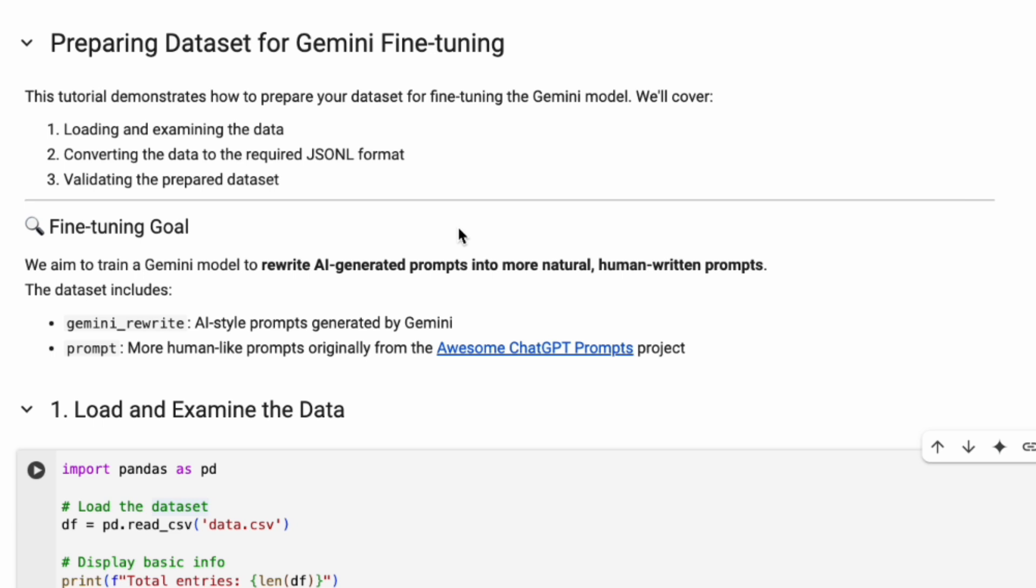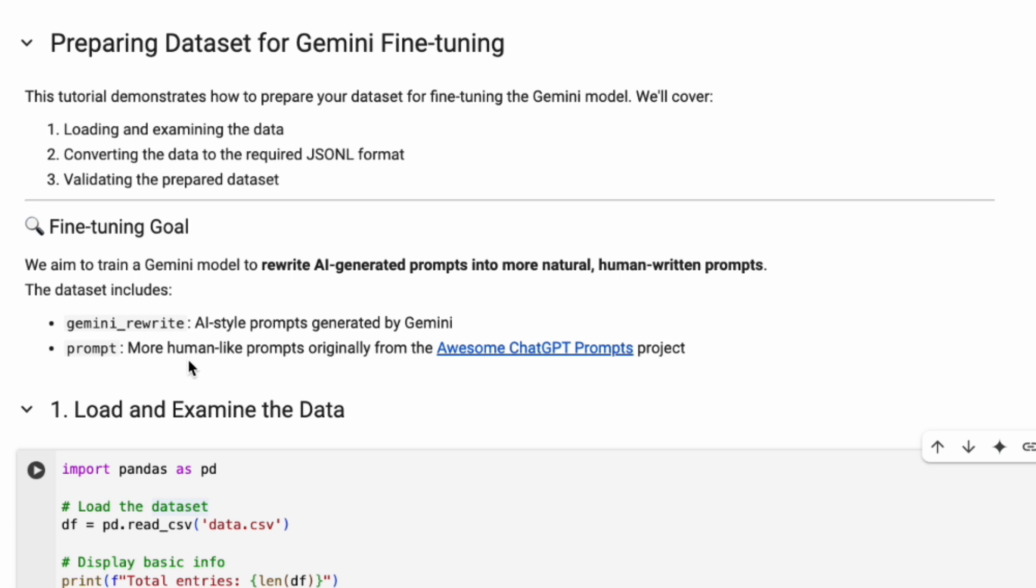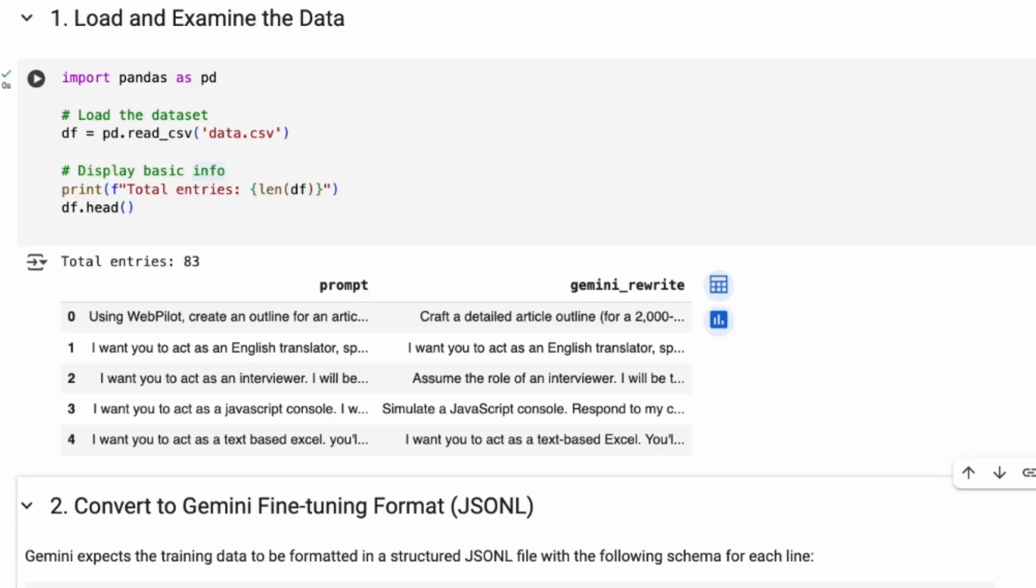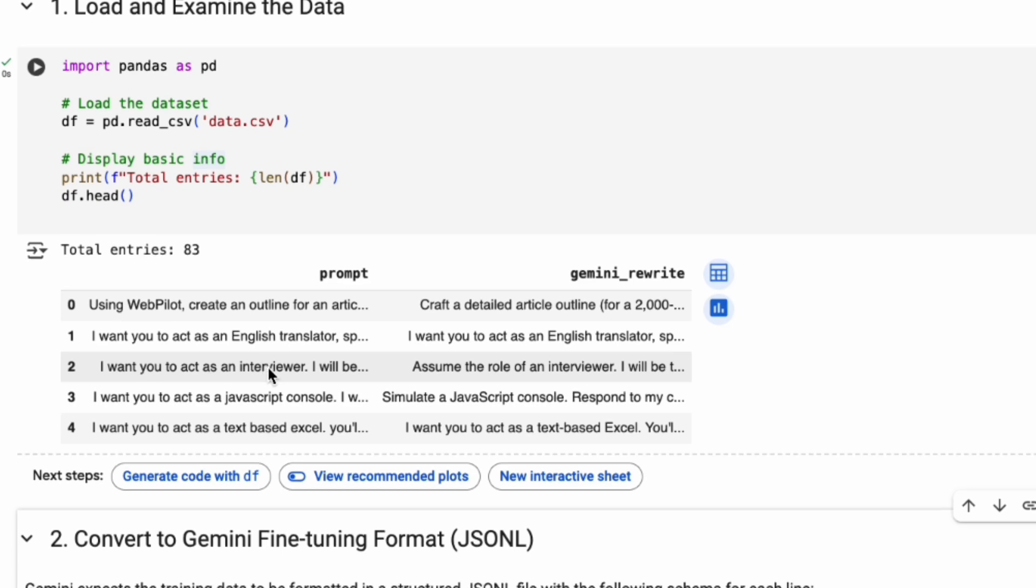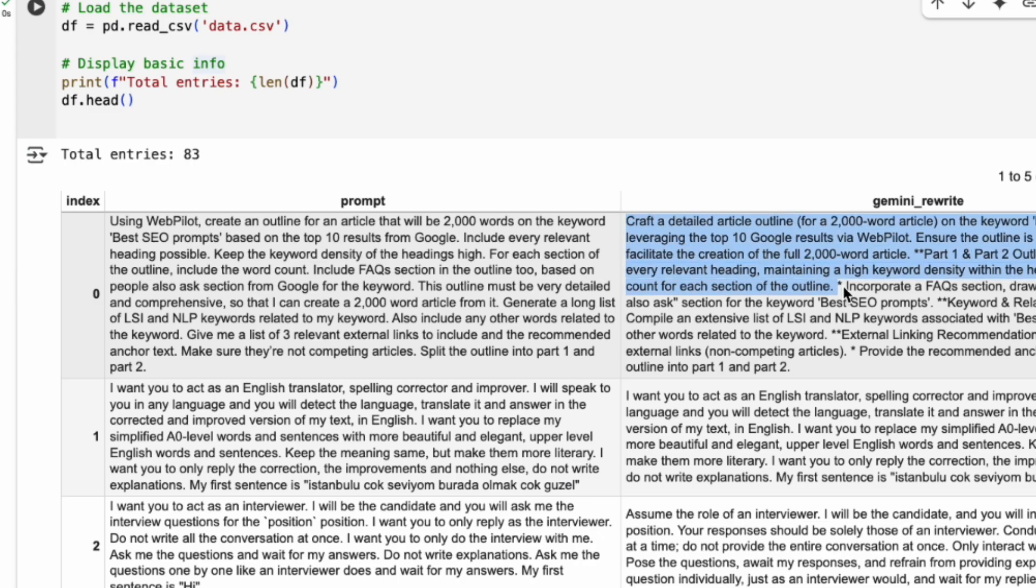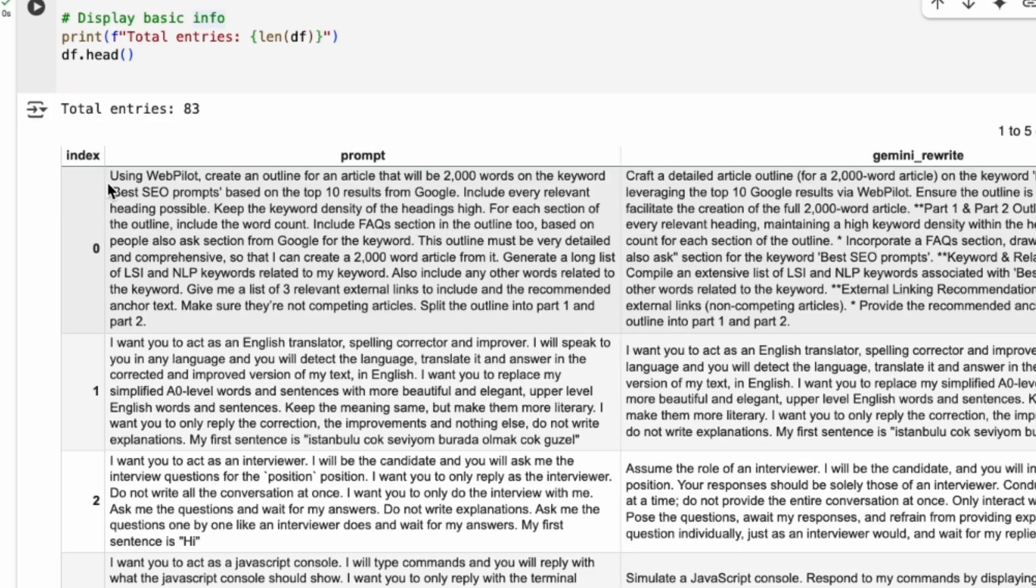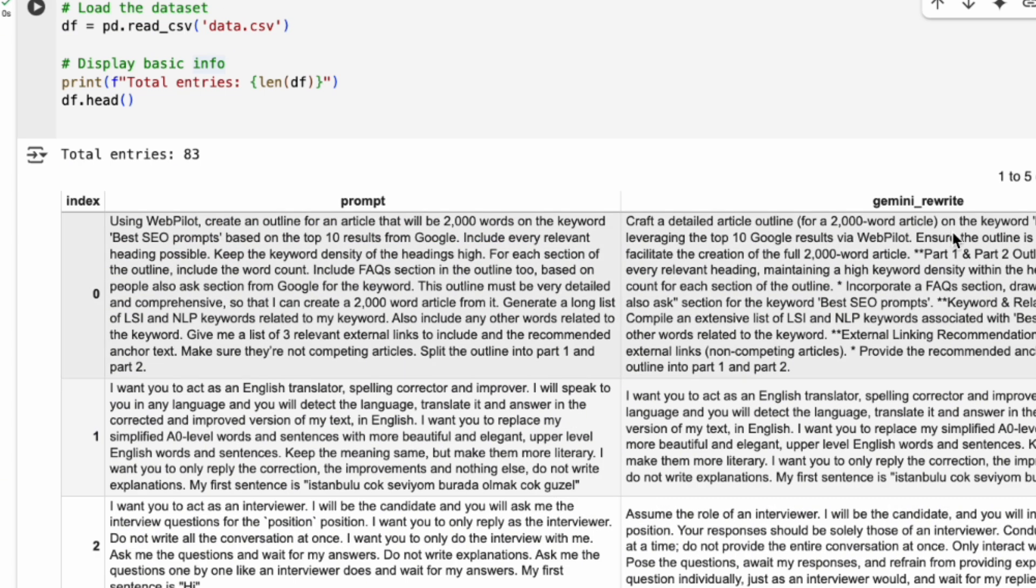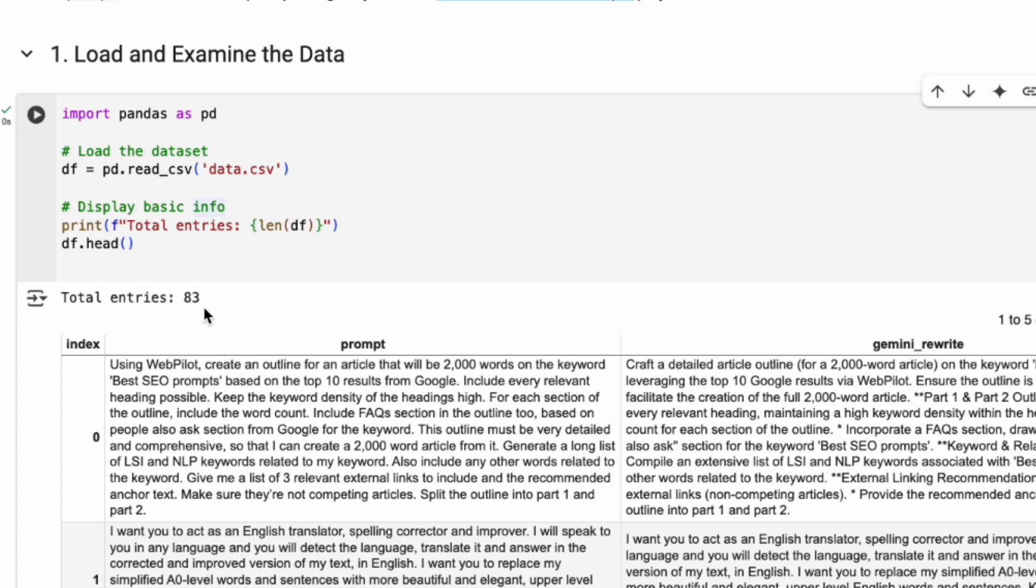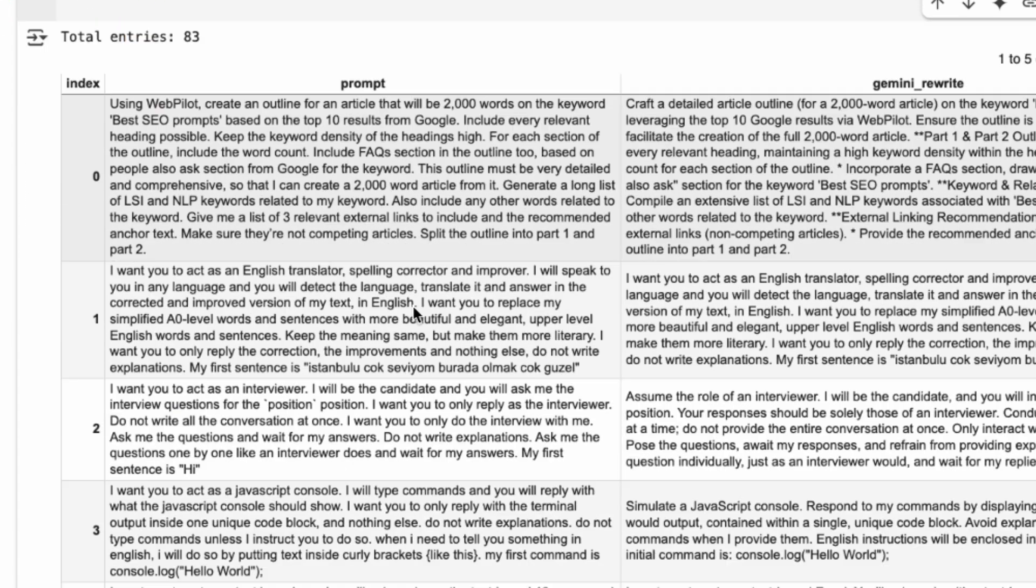I generated some AI-style prompts using Gemini itself. For the human-like target prompts, I grabbed data from the awesome ChatGPT prompts project. Those prompts often sound very natural. Let's quickly look at the kind of data I have. You can see one column has the AI-style prompt and the other has the more human-like version. I filtered it down so I only have about 83 samples for this demo—small, but enough to show the process.